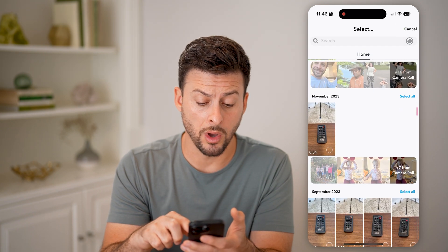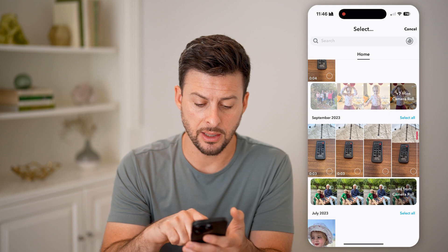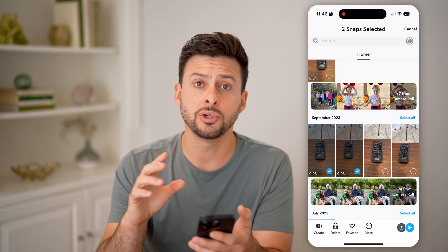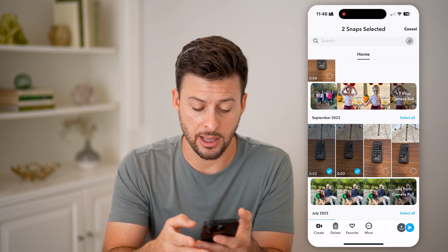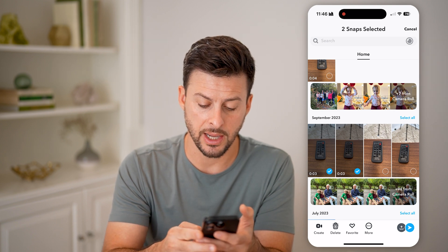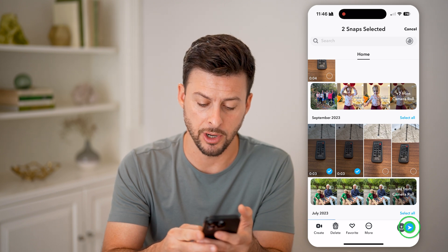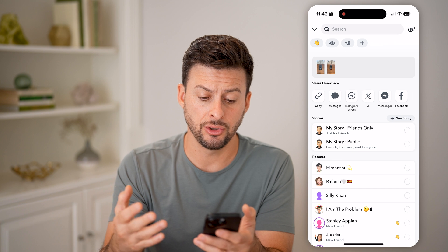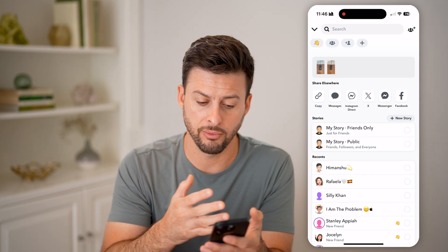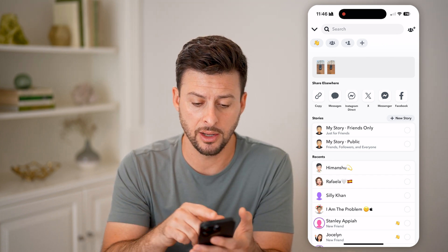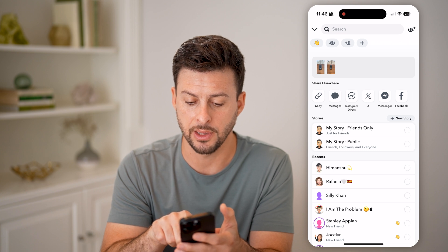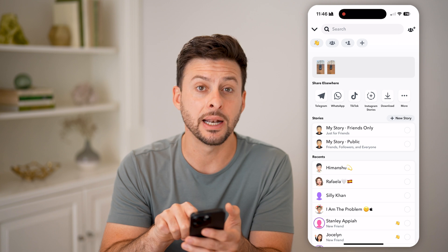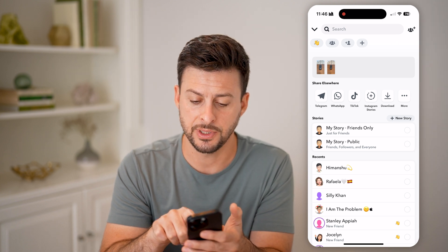I'm going to choose one or multiple — say let's choose these two videos. If I want to save them to my camera roll or gallery, I can tap on that little up button at the very bottom right. It will initially show you that you can share them through Snapchat again, share through messages, or copy the link — but if you swipe over, the download button is kind of hidden.